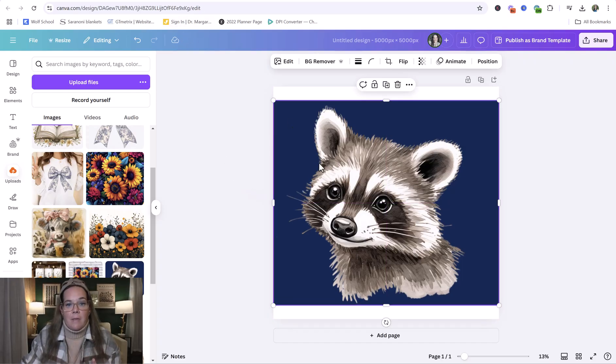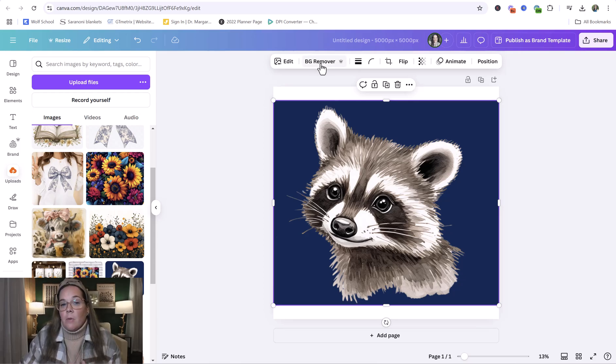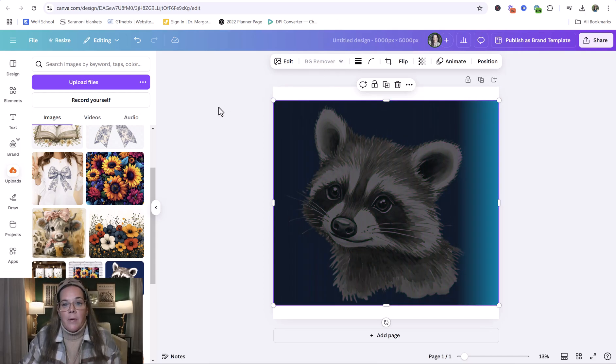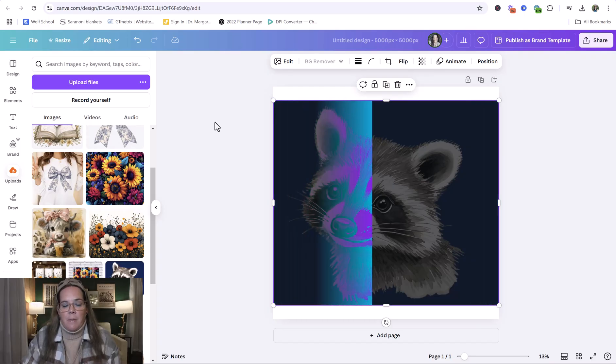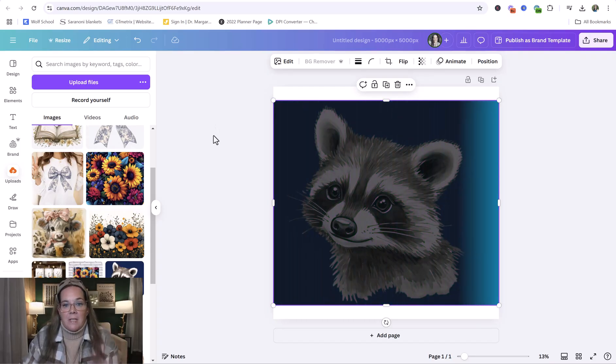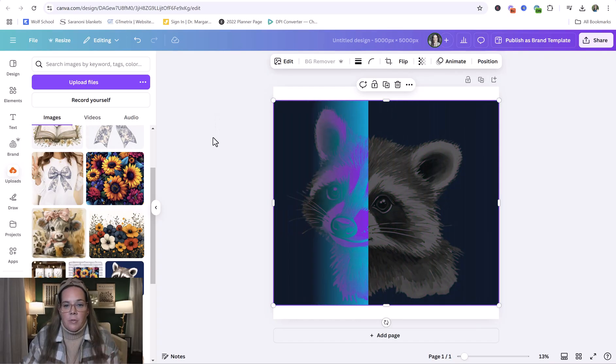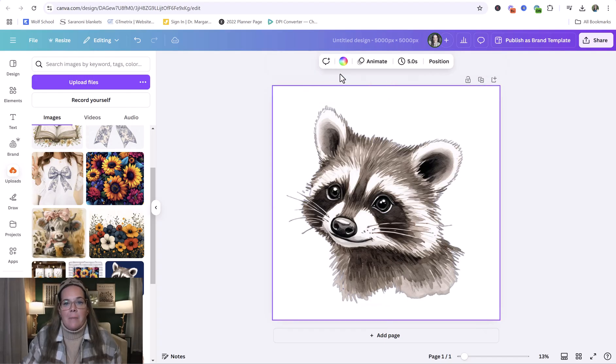And so the first thing I'm going to do is I'm going to click background remover. This is something you can only do if you have Canva Pro, which I do think is worth the investment because of even just this feature is really helpful, but there's others as well. So now Canva has done its work and removed the blue background.